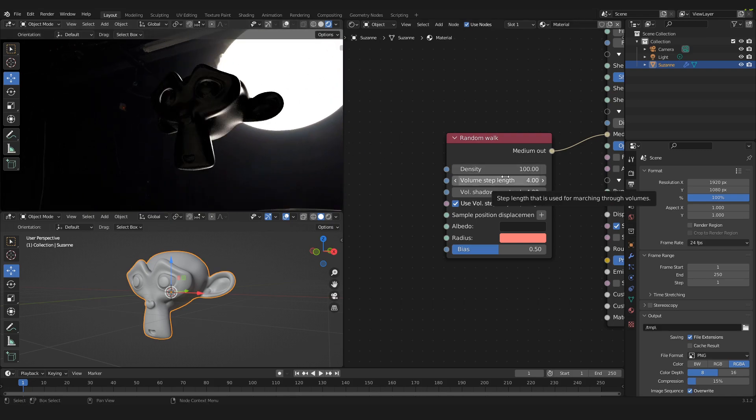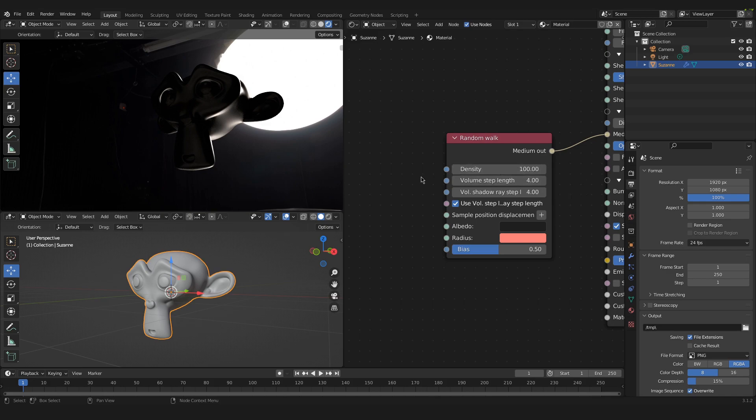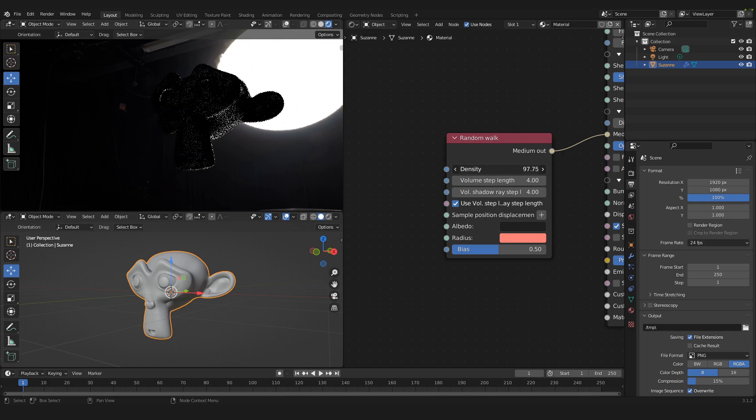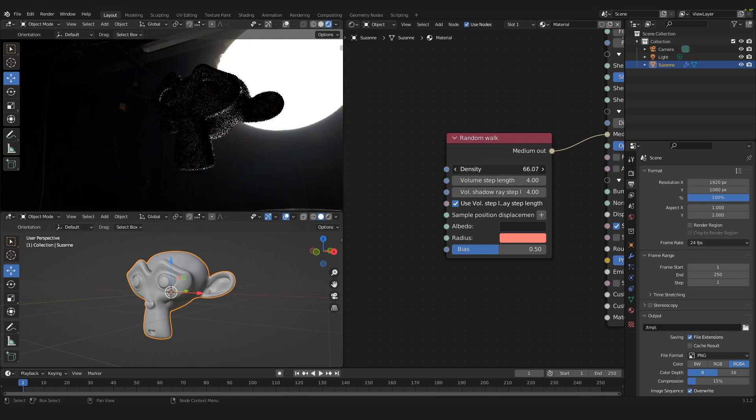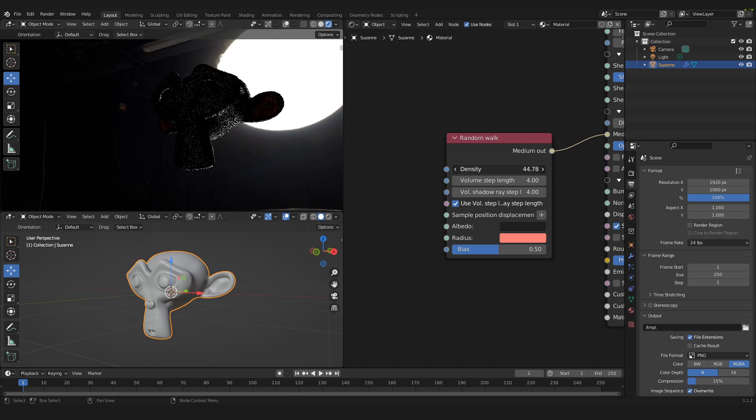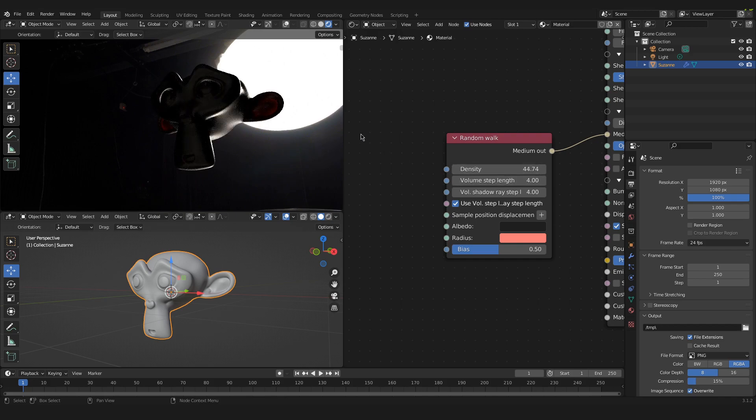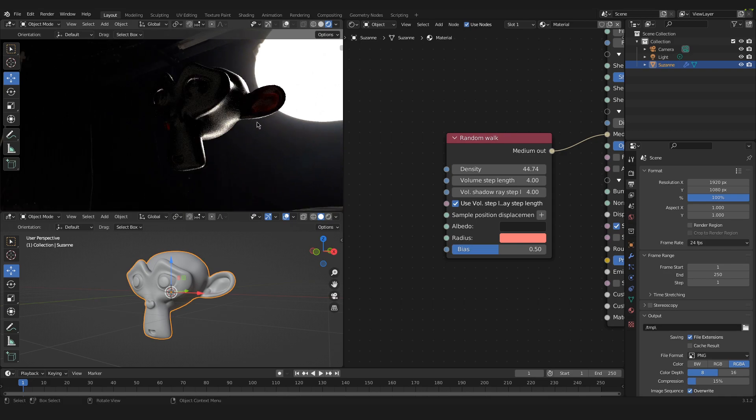In order to see the effect we need to pull down our density. The density is basically how strong the subsurface scattering effect is. And if we pull this down to around 45, you can see the subsurface scattering happening over here on the ears.